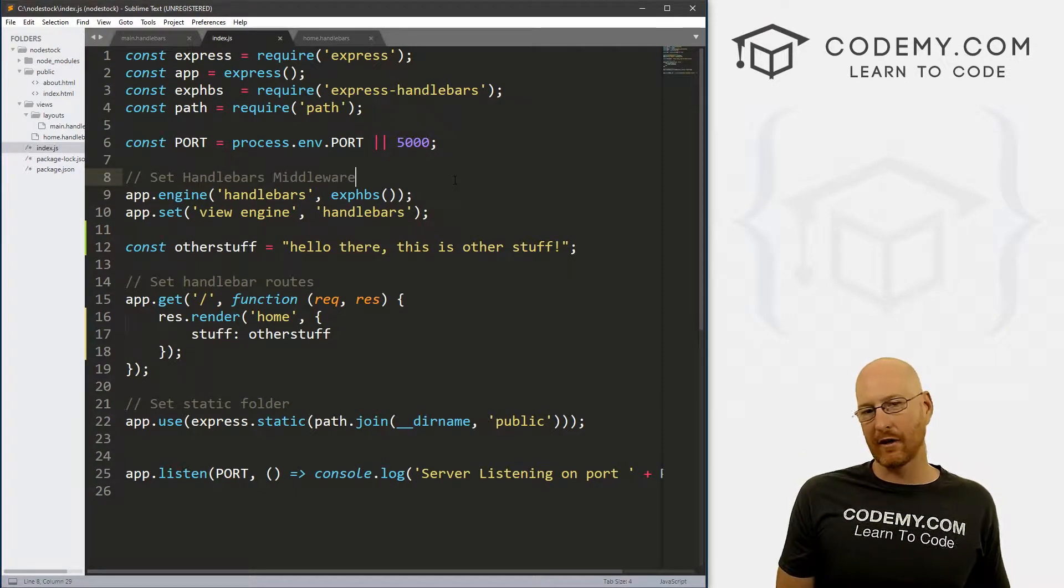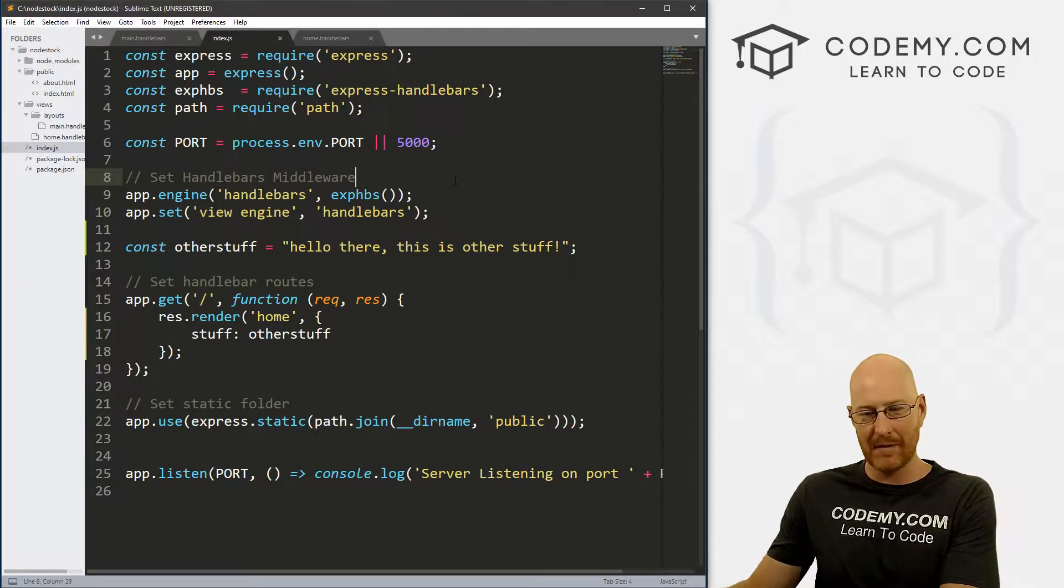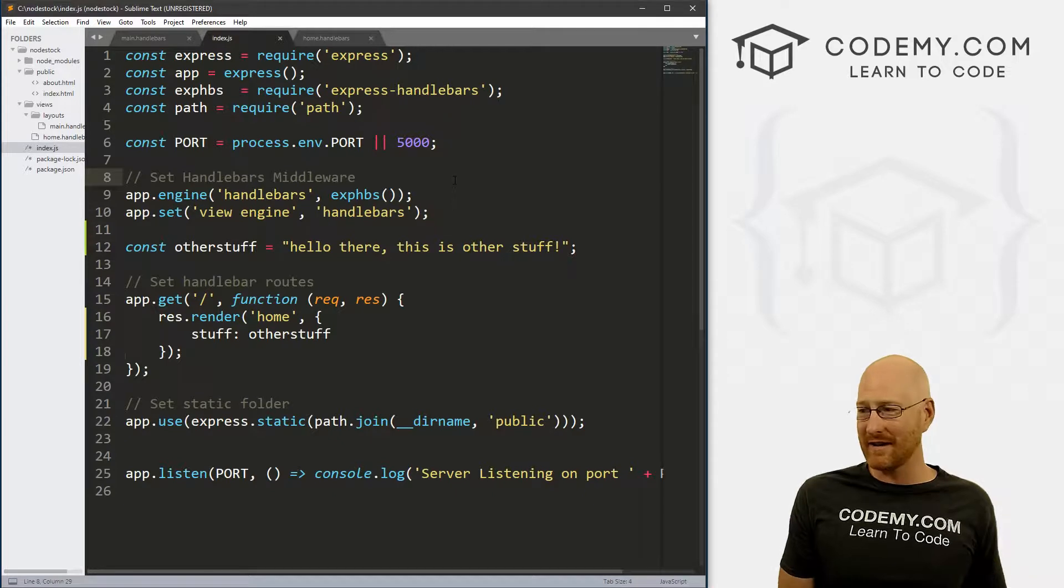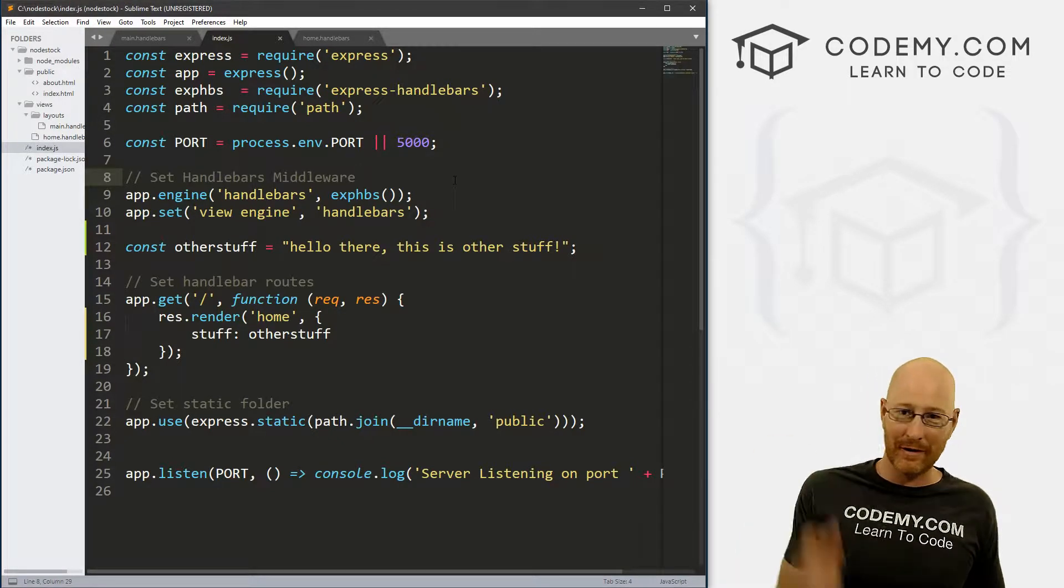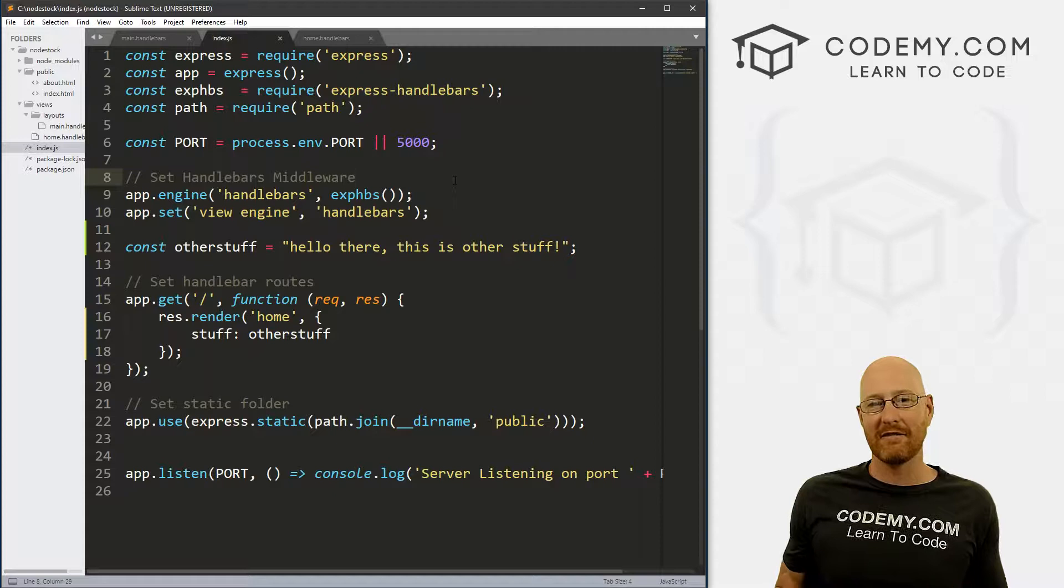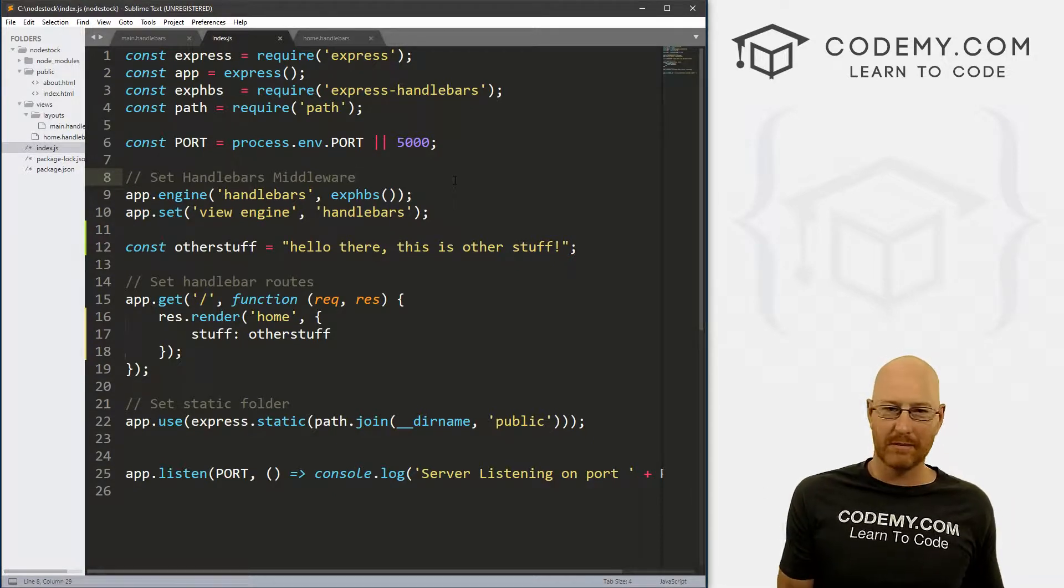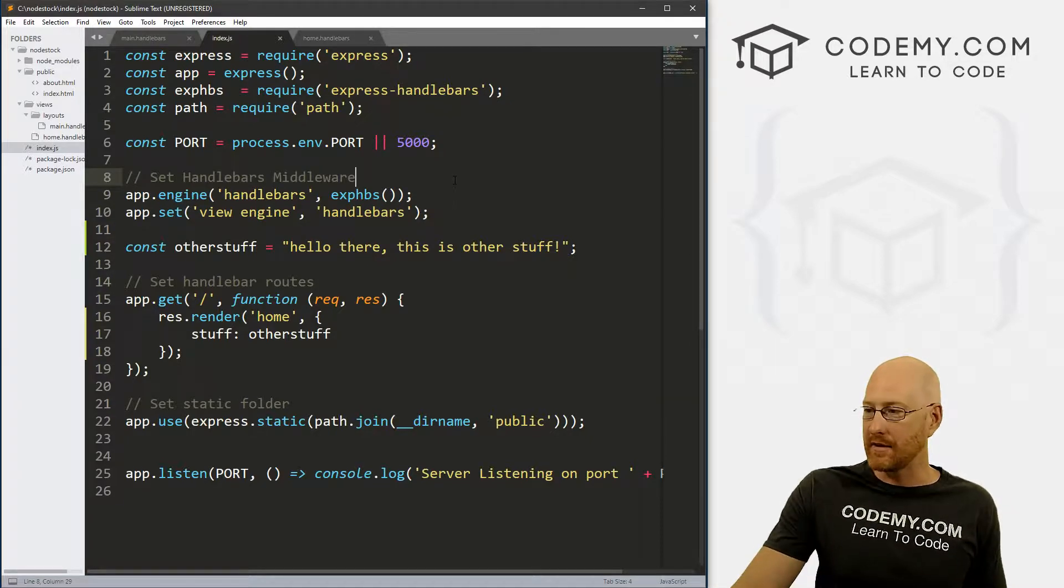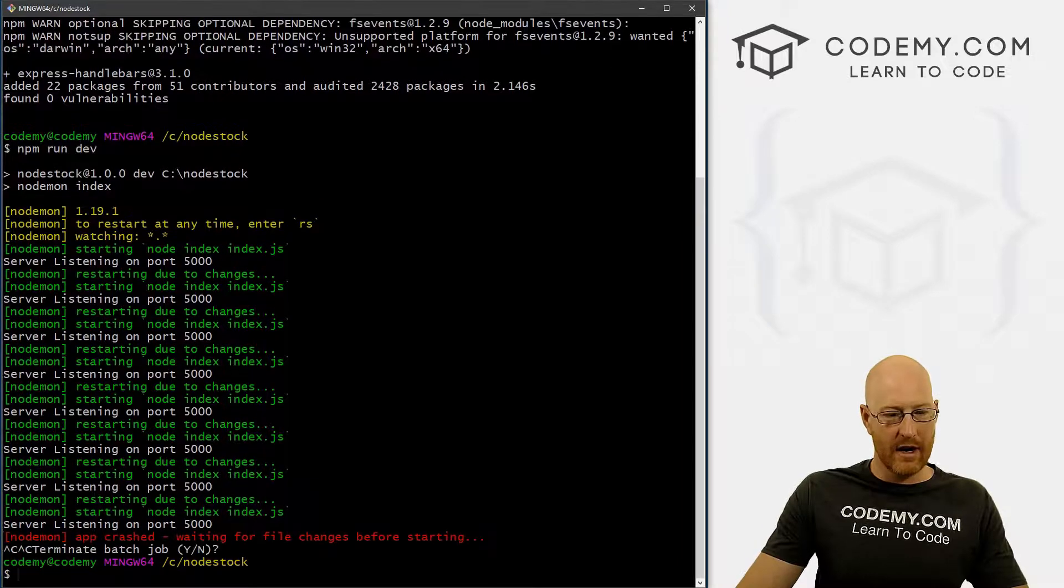And we're going to use something called GitHub to host our version control up in the cloud. So if your computer explodes or burns down, if your house explodes or burns down, if your girlfriend throws your computer out the window, your code is safe up in the cloud. It's just one of those basic normal everyday coding things. And so that's what we're going to set up in this video.